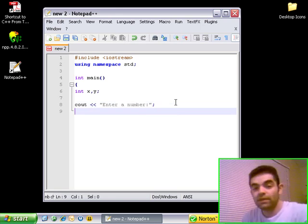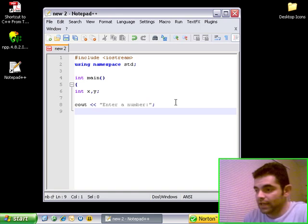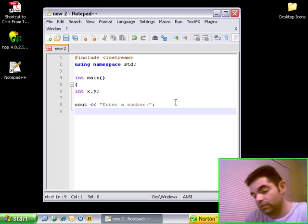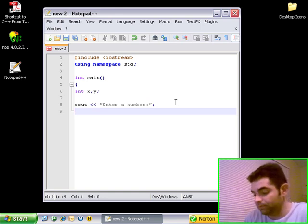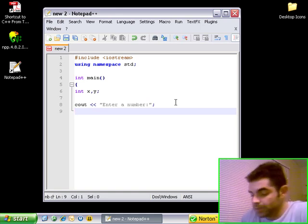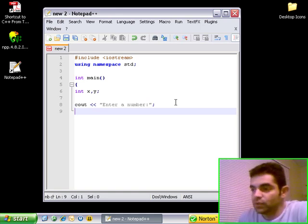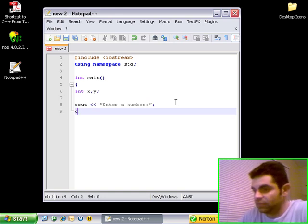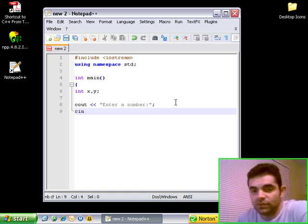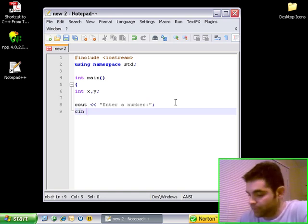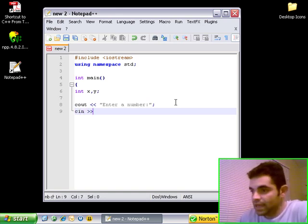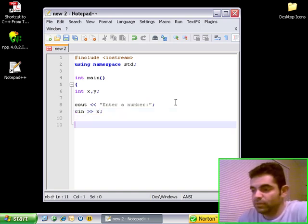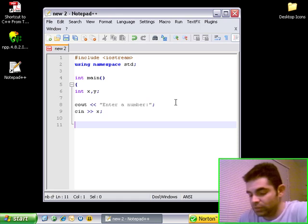Now, we're going to wait. We have to assign the number that the user is going to use to a variable. For that, we're going to use the cin, which is console input. We're going to assign that to x. Semicolon.